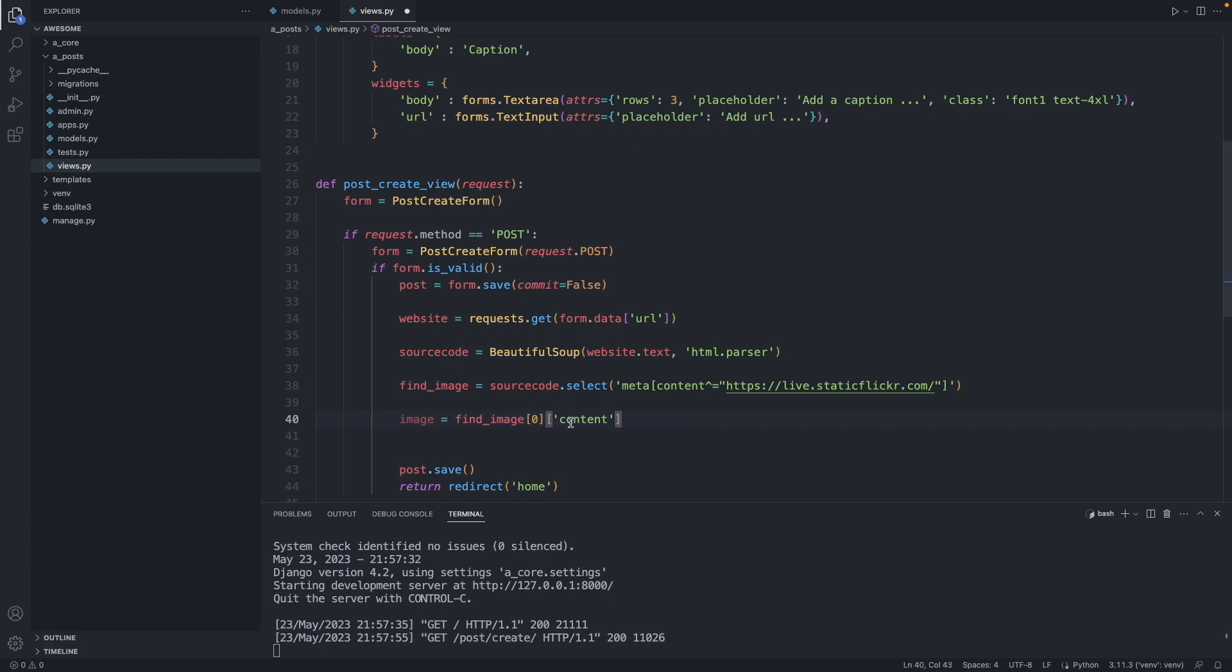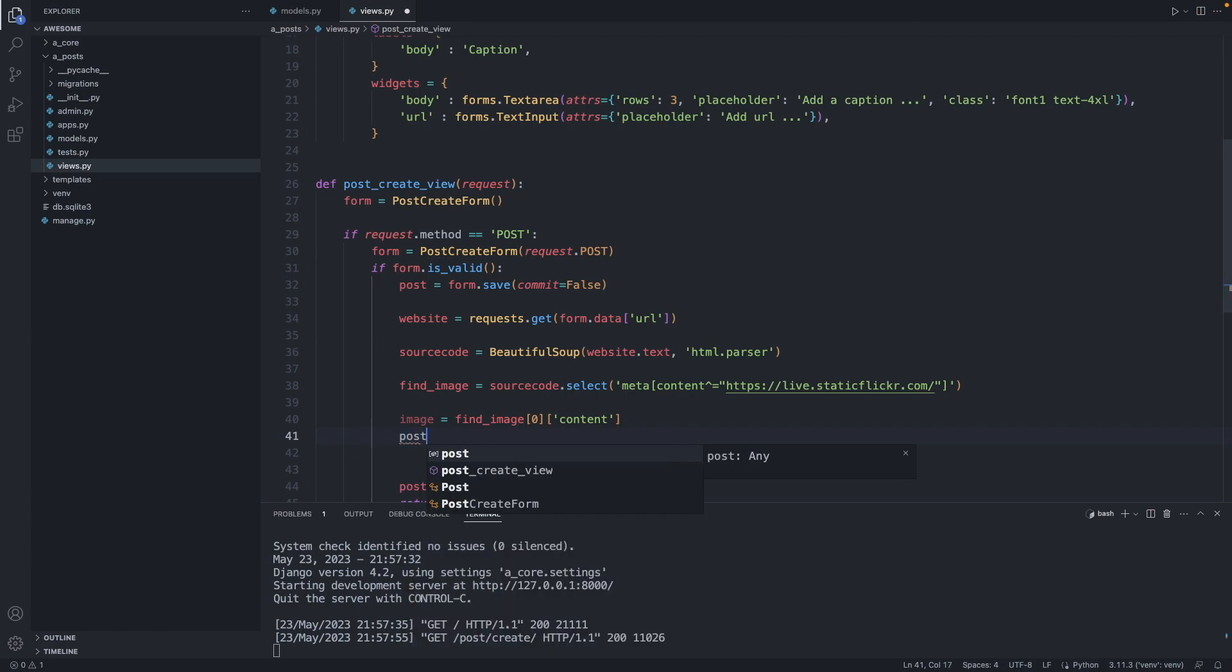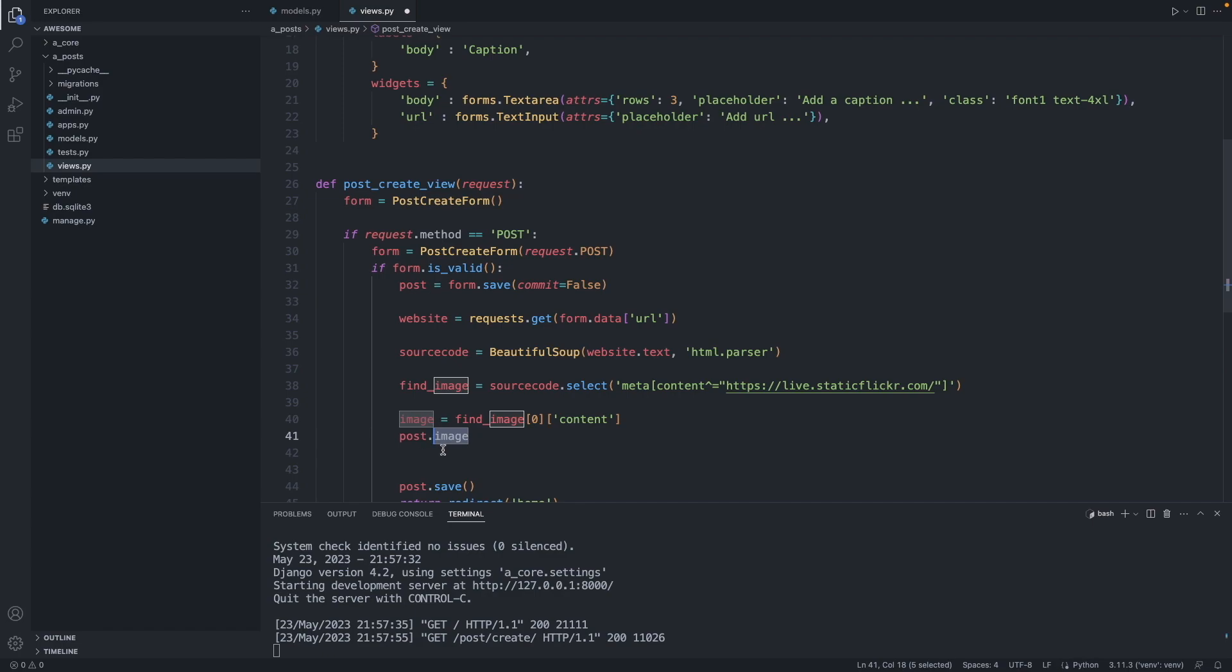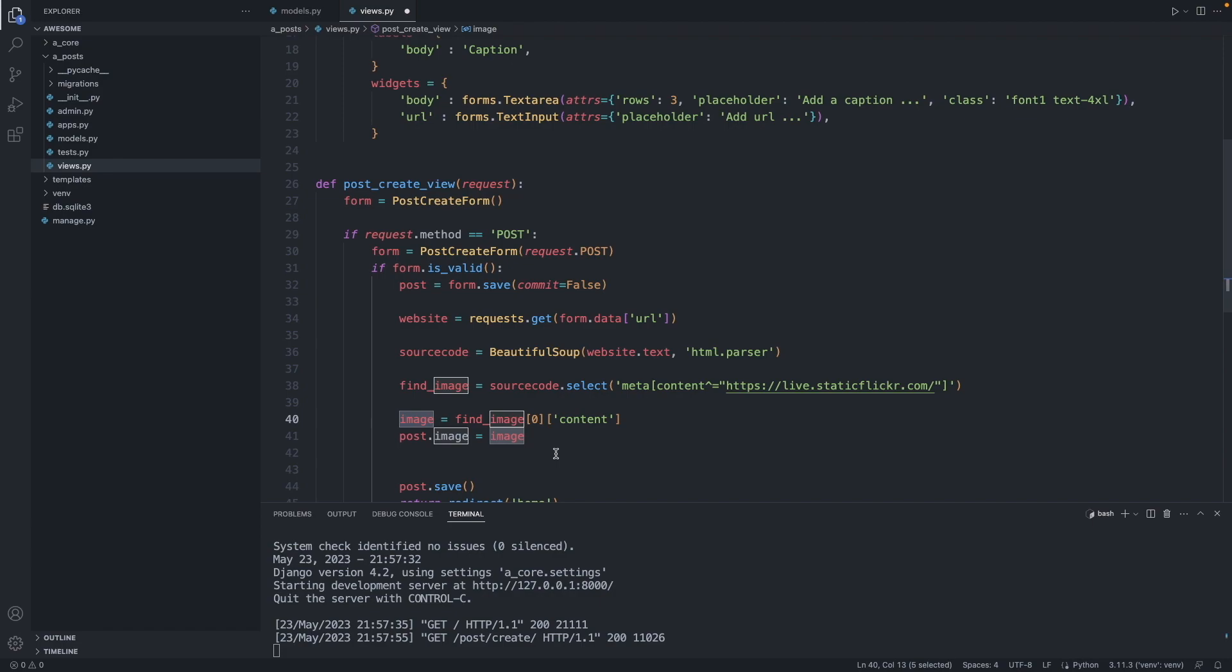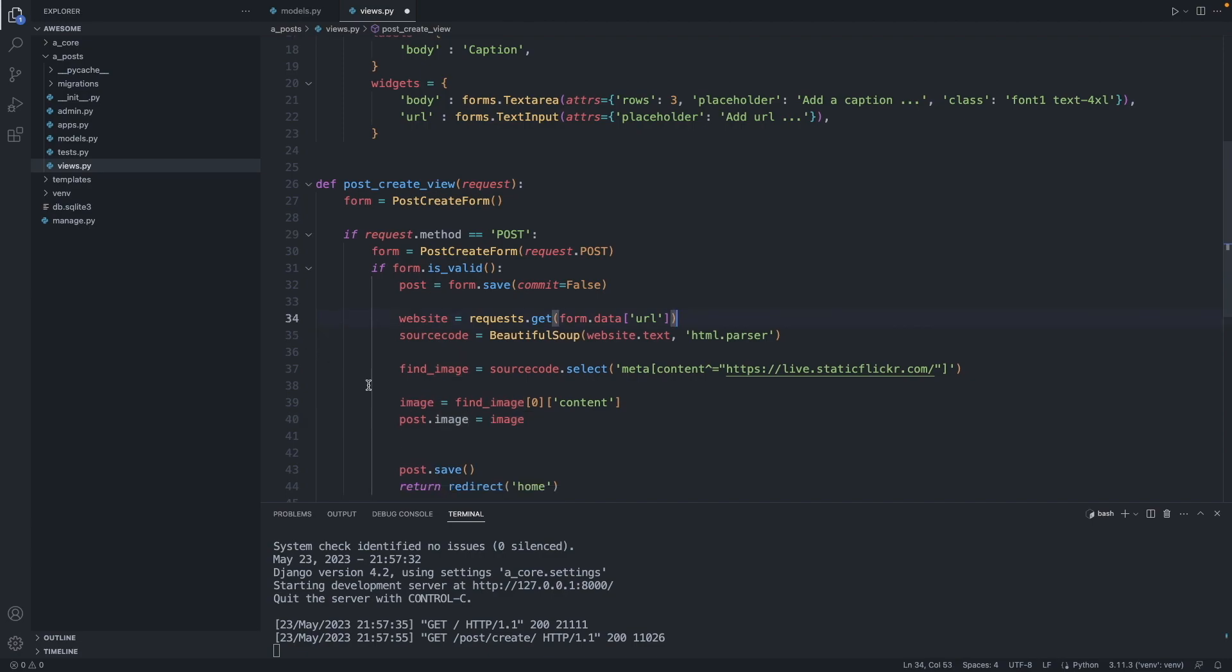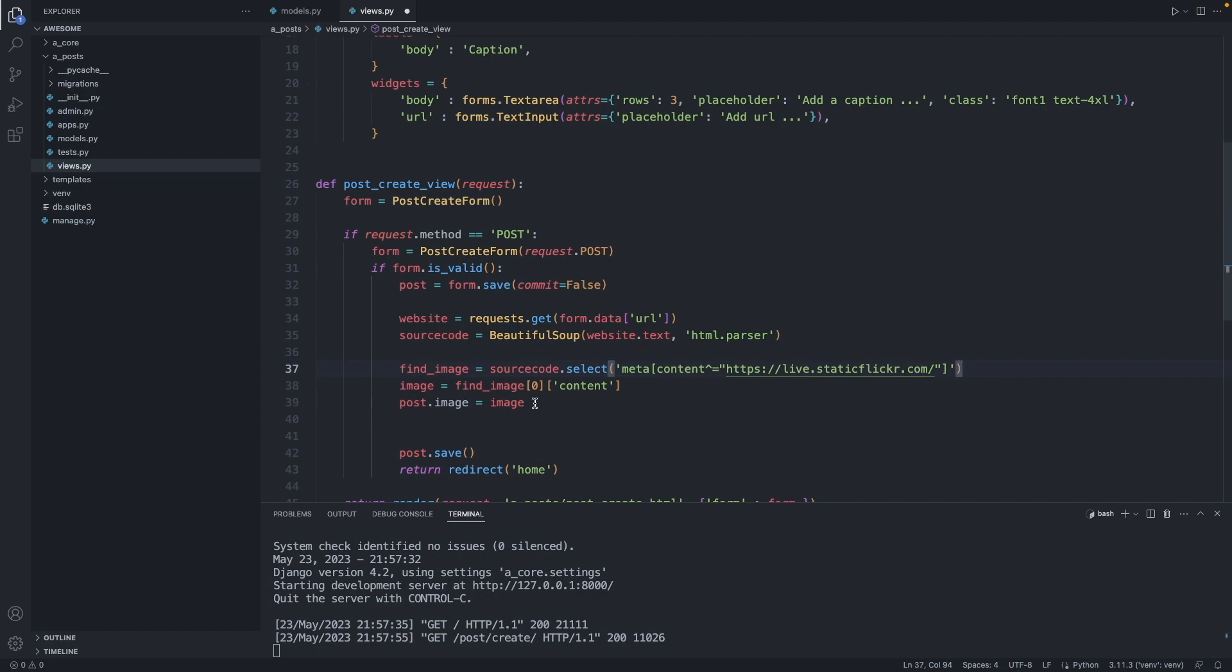And now we add this image to our post. Post.image, so image is a property of our post class, equals image. And this image is coming from this variable here. Great. Now we attach the image to our post.